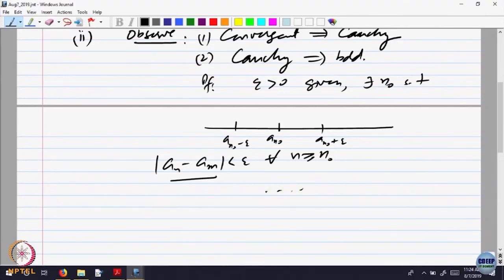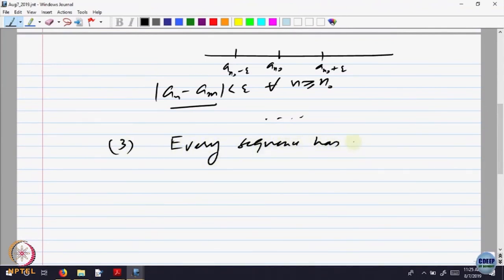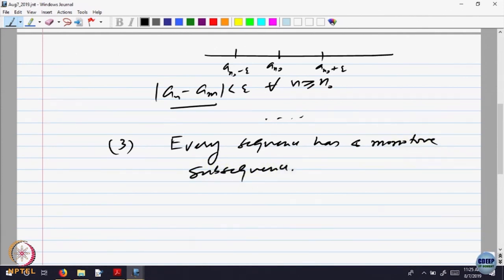Here is the third observation: every sequence has a monotone subsequence. Given any sequence, it should have a subsequence — we defined a subsequence as picking up elements of the sequence but going ahead and ahead. The claim is: given a sequence, there must be a subsequence which is monotonically increasing or monotonically decreasing — a monotone sequence.